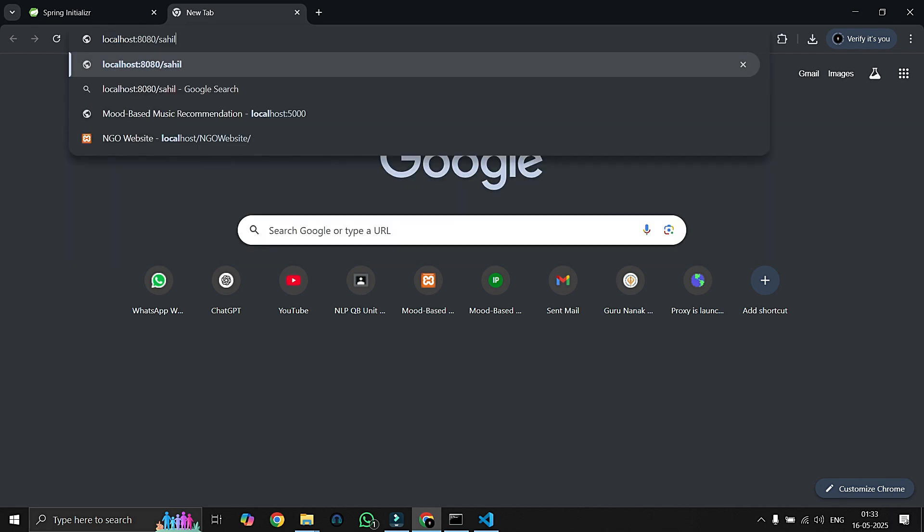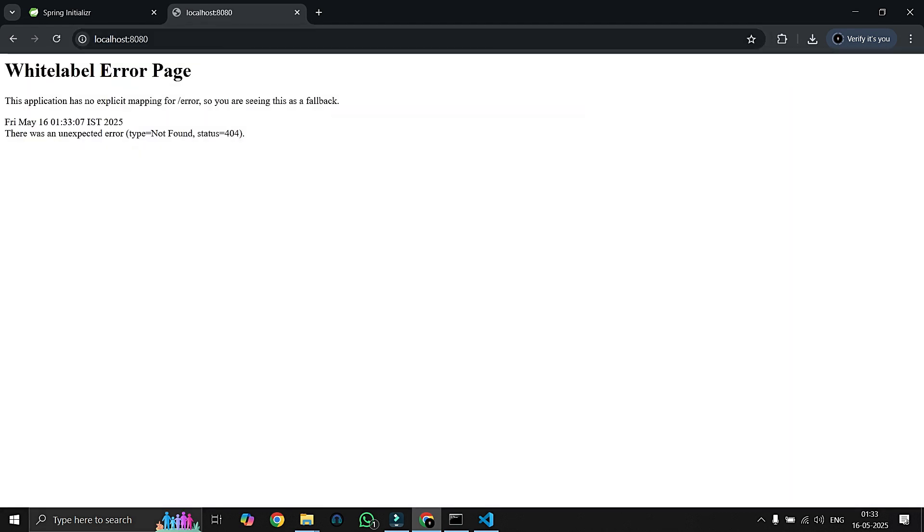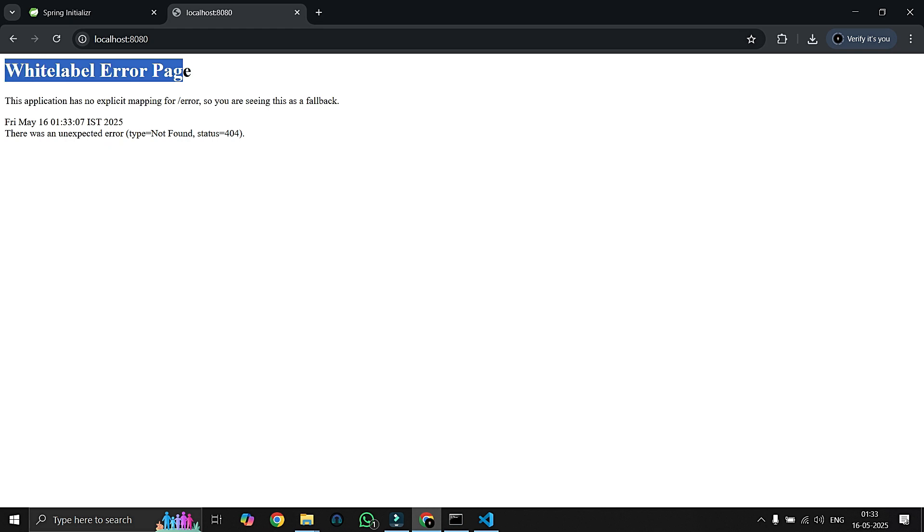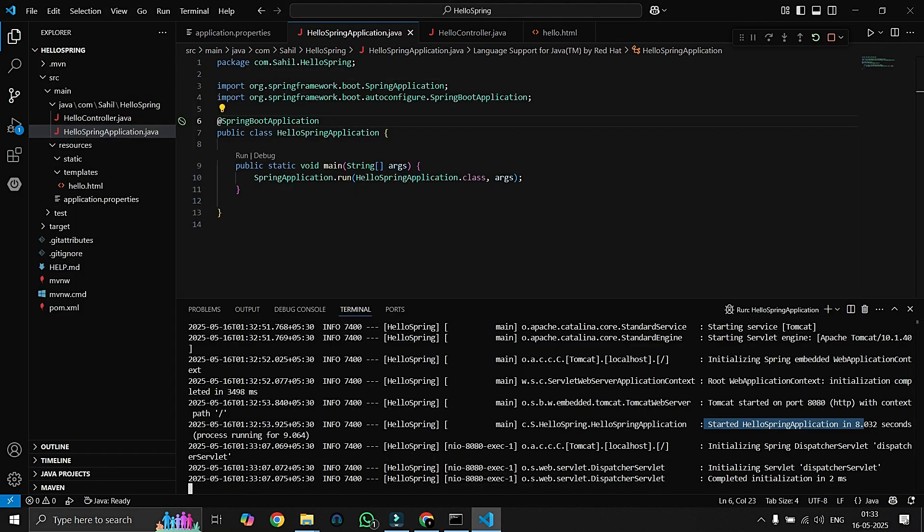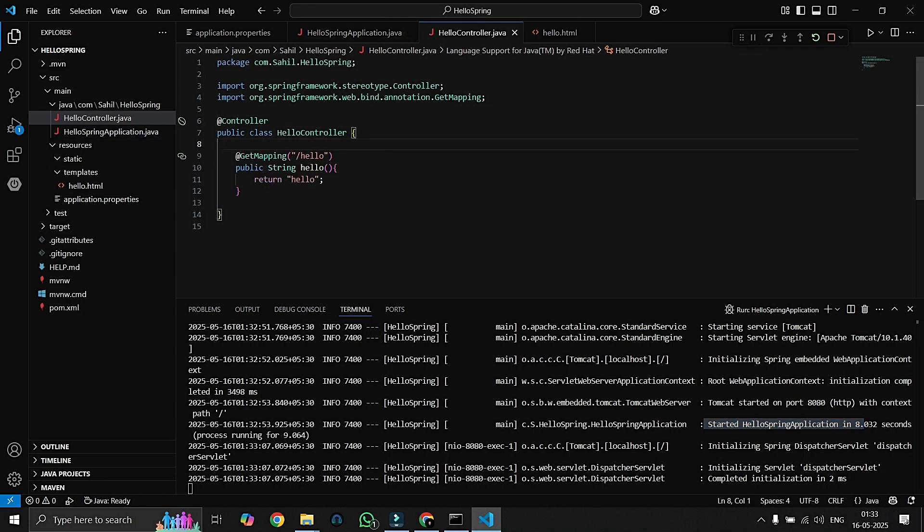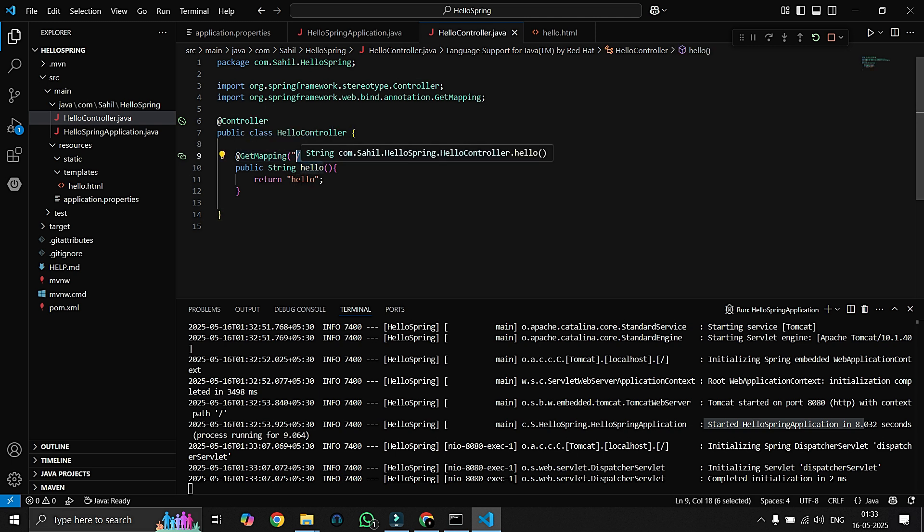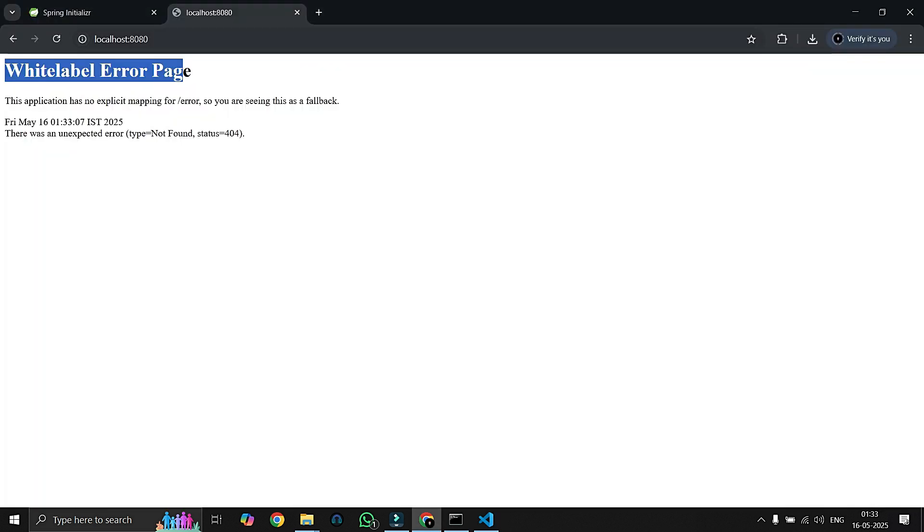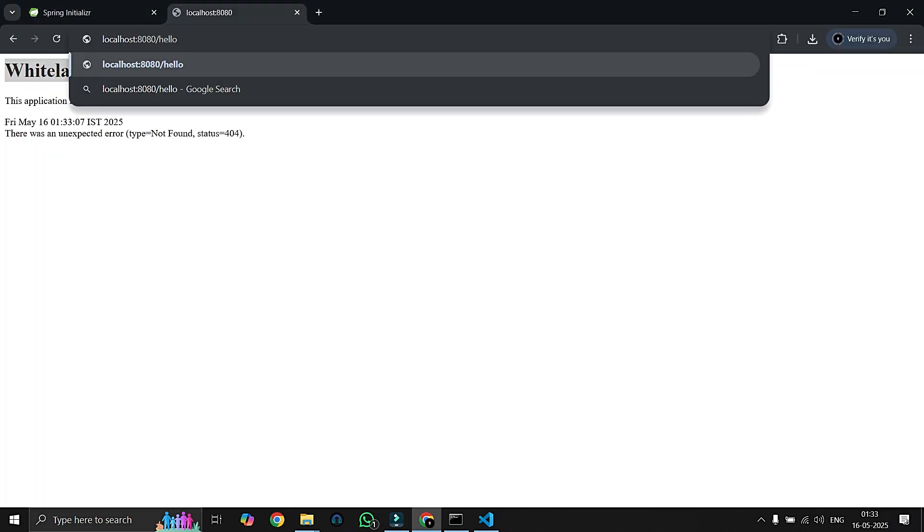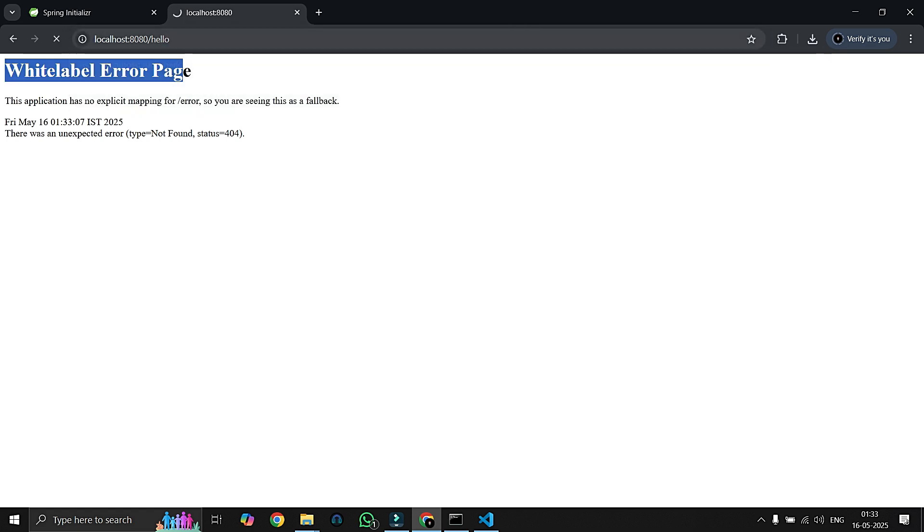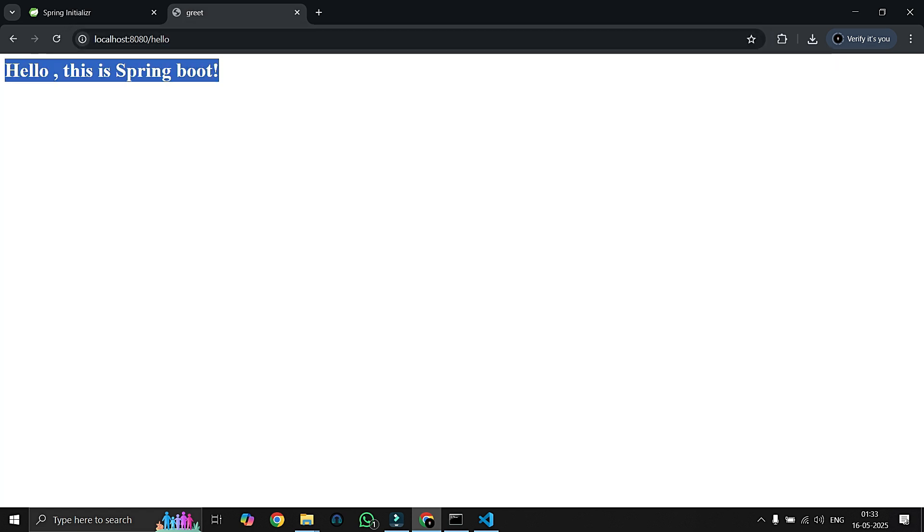Oops, it says Whitelabel Error Page. You don't know why the error is coming, but I know, I will tell you. Here, as you can see in the HelloController, we have told that we want API on this URL, so we have to write this URL after the localhost. We'll just copy and paste it afterwards and hit enter. So as you guys can see here, Hello this is Spring Boot is already here. As of now our controller is working really fine.